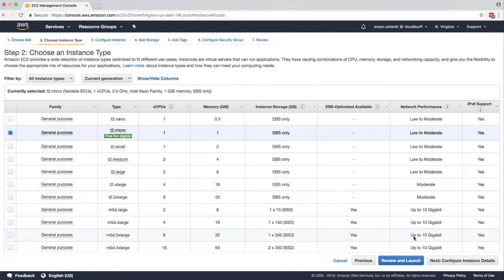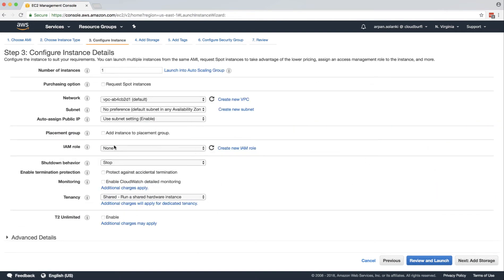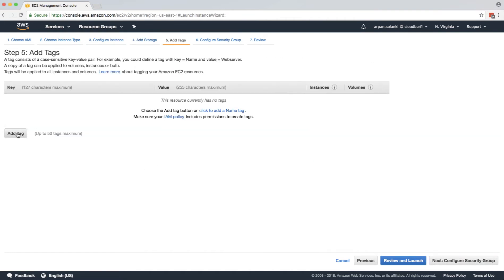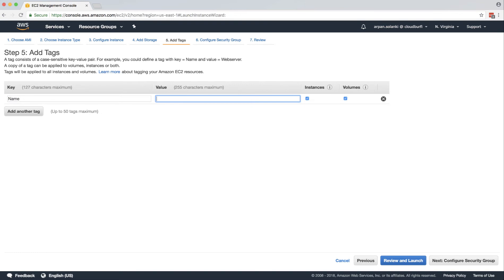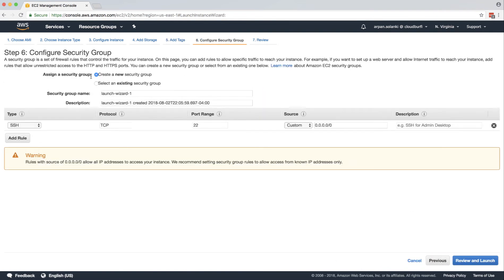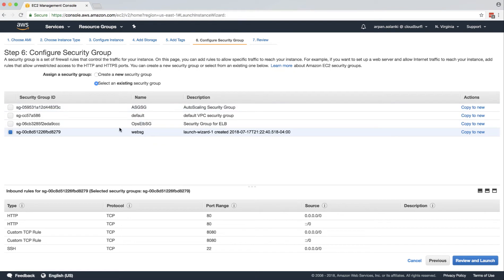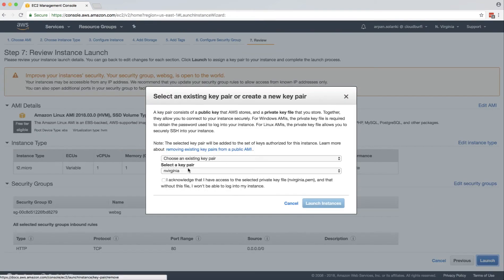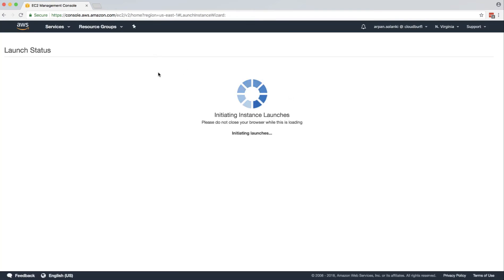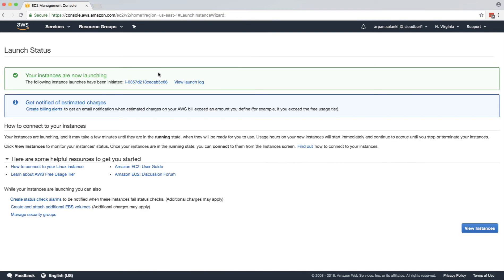Go to EC2, click on launch instance, select the Amazon Linux AMI, and in the configure instance step select our role — the PutMetricData role we just created. The rest of the settings will be default. Storage will be default, and we'll add a tag to name this instance so we can identify it. For the security group, we just need one that has SSH on it with port 22 enabled, then launch with our key pair.